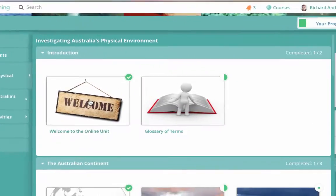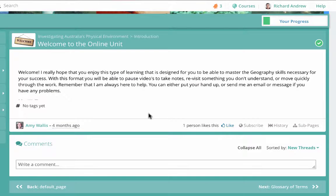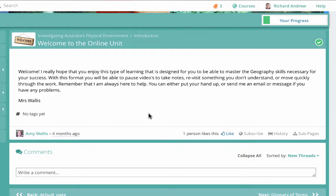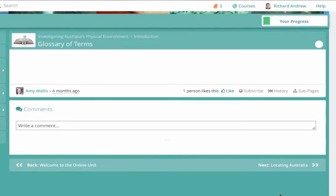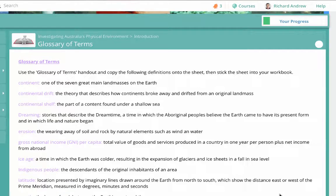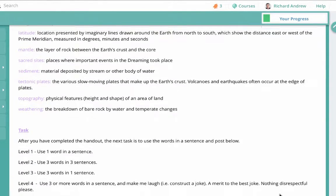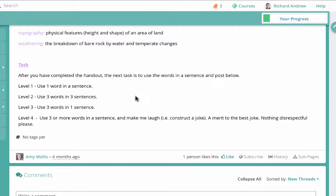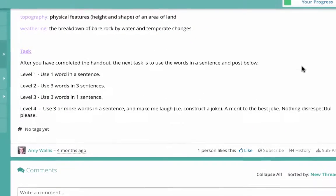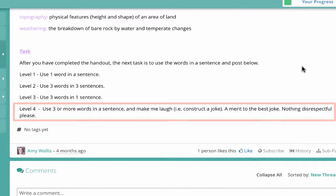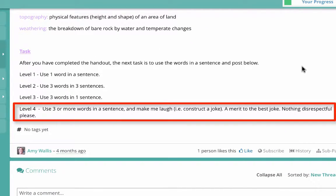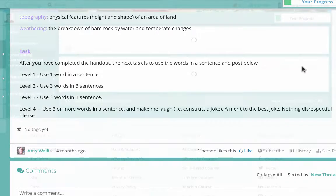In our introduction, there's a quick overview of how it worked. Then we had a glossary of terms task where they copied the glossary, and then there was a differentiated task they had to do based on the levels they are at. There was also something fun where they had to make a joke — the one that made me laugh the most got a merit. The purpose behind the joke task was not just to write a joke, but to get them used to looking at other people's comments.